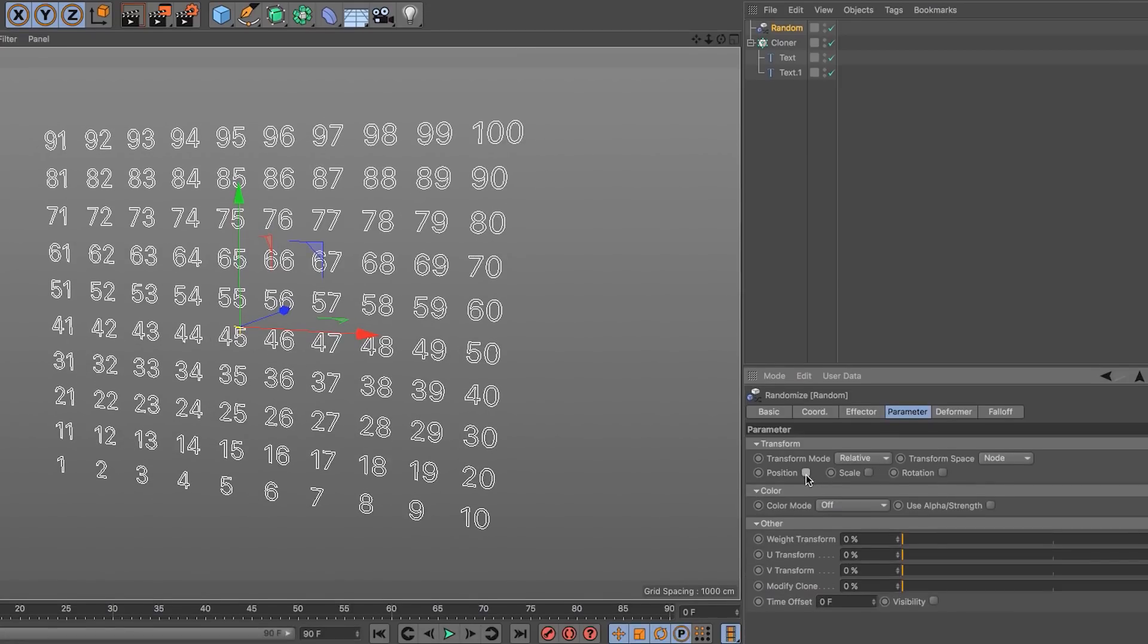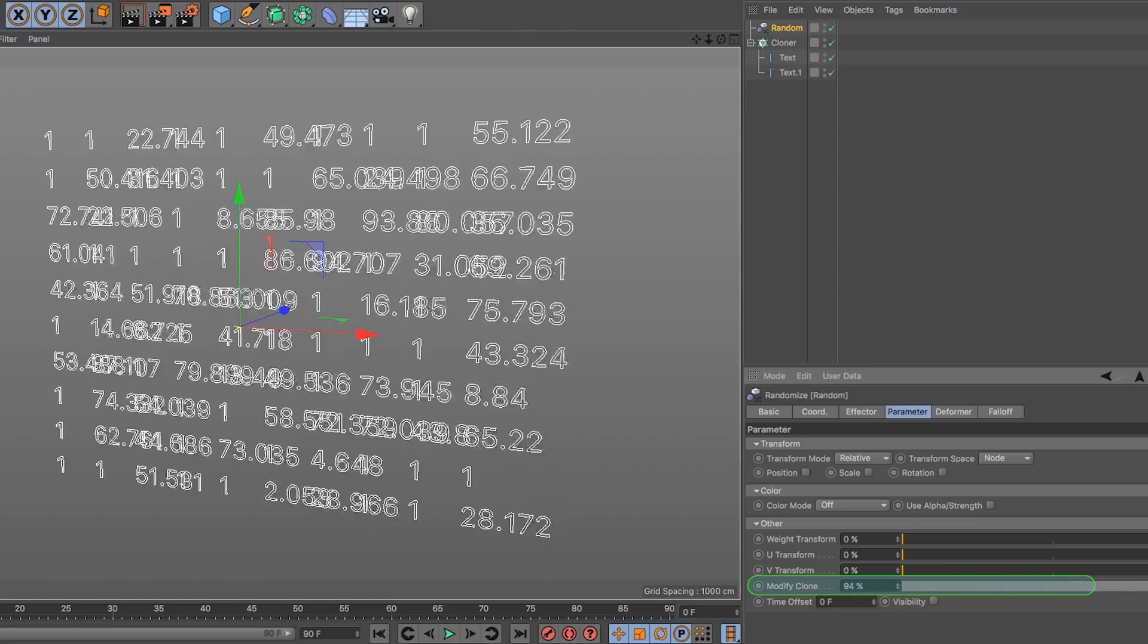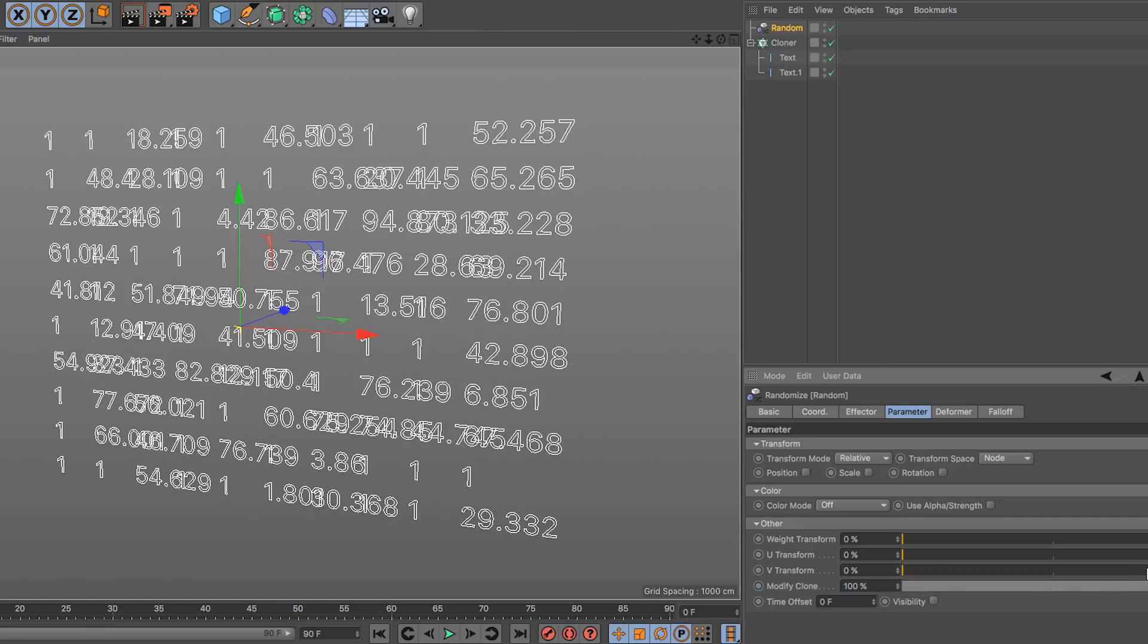What I need to do is modify the clone as it's called. And it's this parameter down here. I need to change this to 100%, and you can see that now we have all these odd random numbers which are overlapping and so forth.